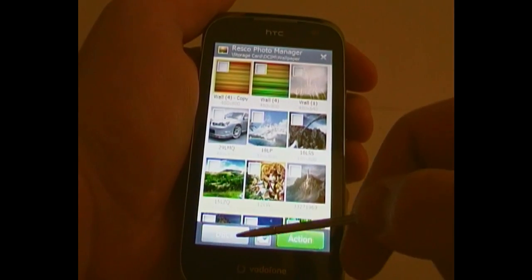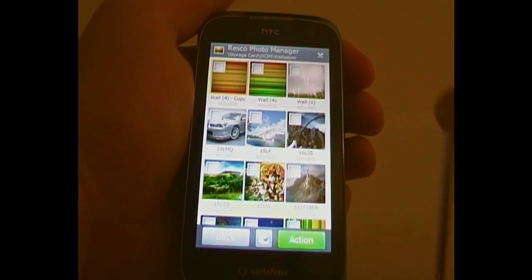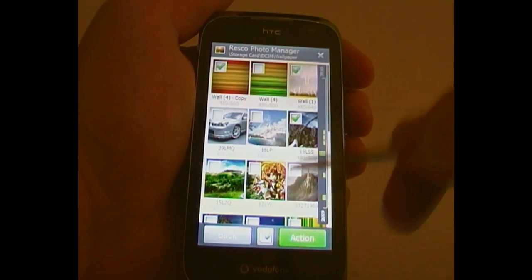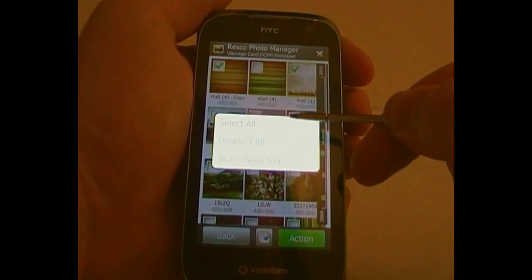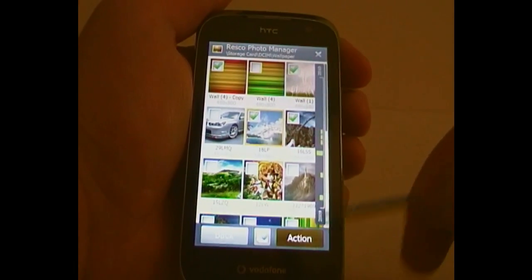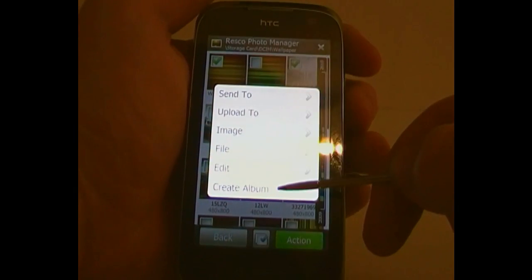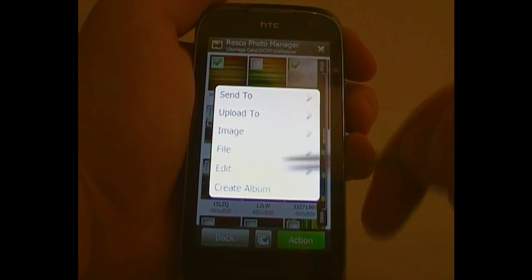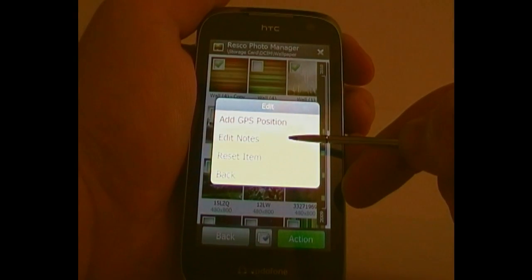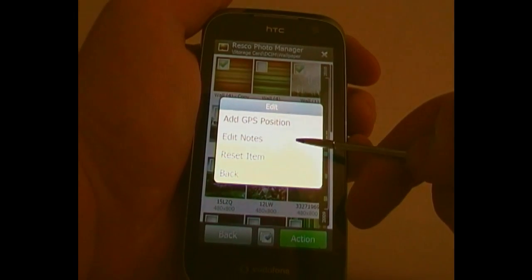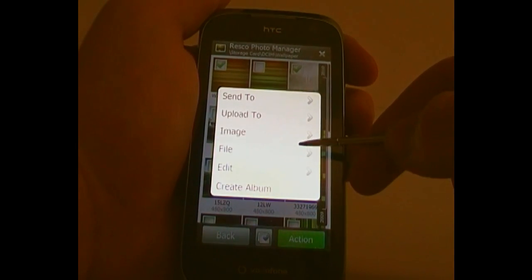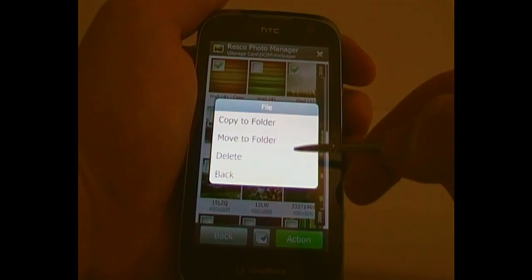Let's go into Actions. This Actions button is for if you want to do anything with lots of different images at the same time. I'll just select a few. You can also click that middle button and it'll say Select All, Deselect All, or Invert Selection. Click on Action and it gives a menu: Create Album — you can create an album from these. Edit — you can add a GPS position to any of your pictures, edit or add notes, or reset the item to recreate the thumbnail. And File — you can copy or move to another folder, or delete.